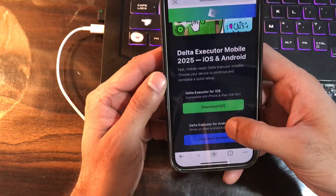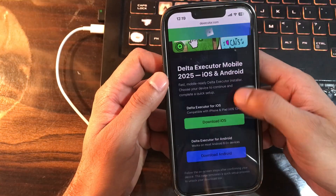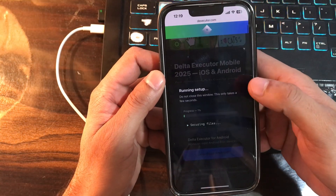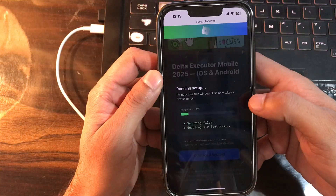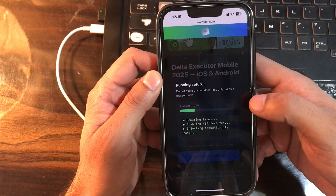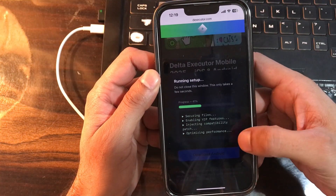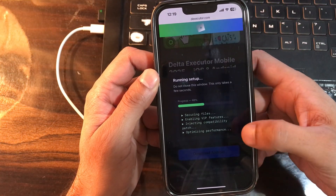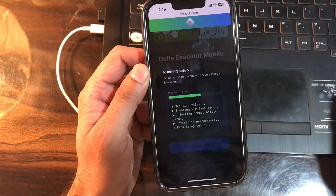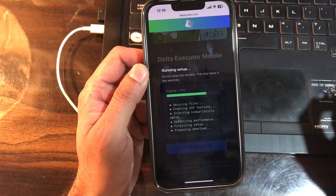Tap on the download button. Securing the file, enabling VIP features, injecting compatibility patch — that's how it generates the files.